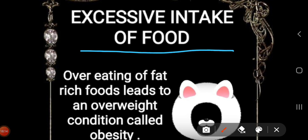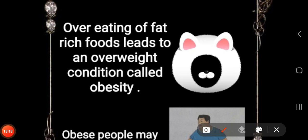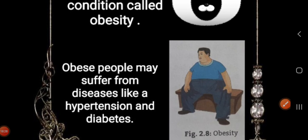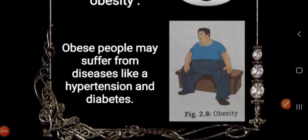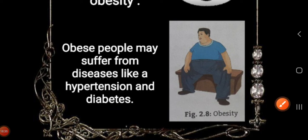Next is excessive intake of food. Over-eating of fat-rich foods leads to an overweight condition called obesity. People who eat excessively may also suffer from diseases like hypertension and diabetes due to excessive intake of vitamins and other nutrients.